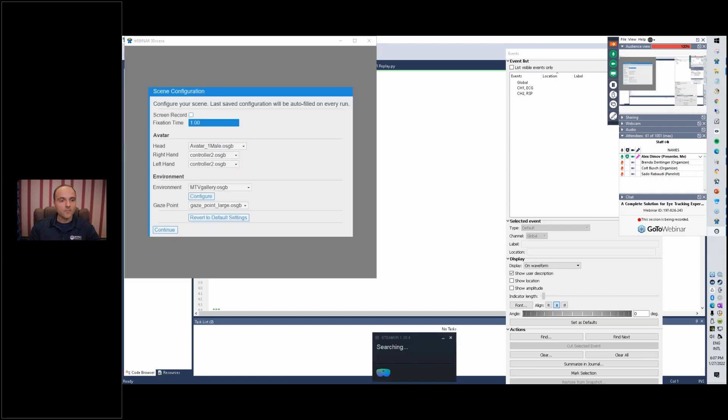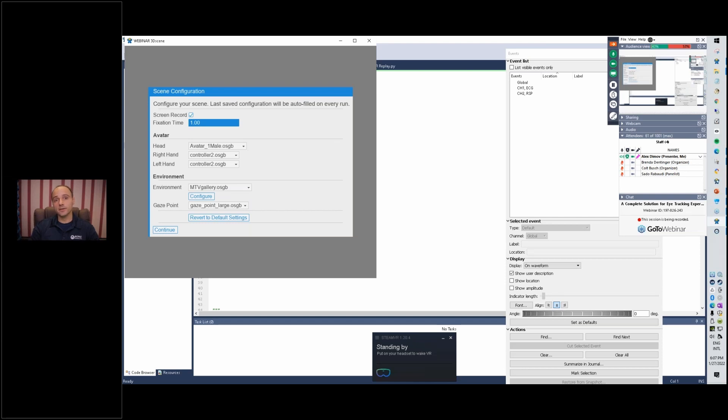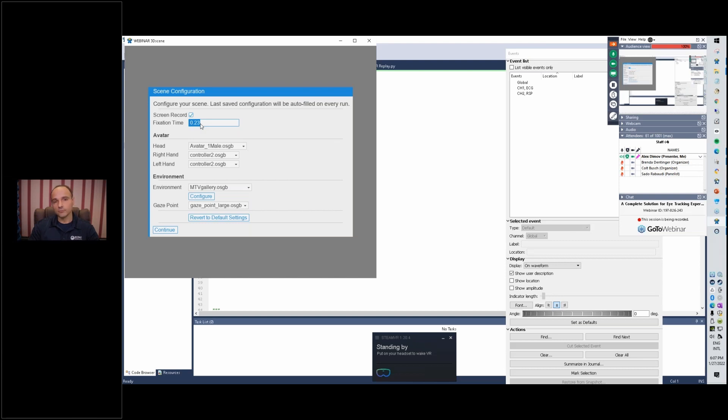Here is this initial screen that you're faced with. What I will choose here is to record our session. This will be very important because afterwards we can merge that video recording into our knowledge data. We can choose the fixation time, so when we look at an object, if you look at the object for one second it will be considered a fixation. I'll leave it at one second so that everybody can follow along.